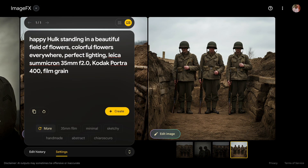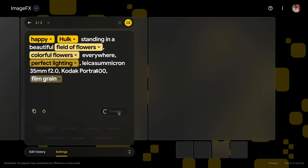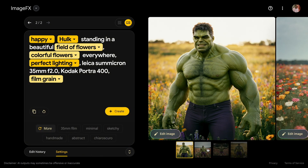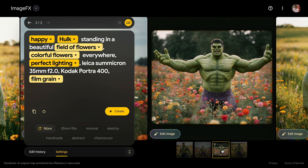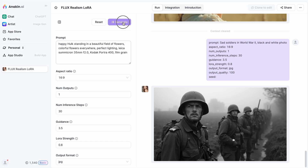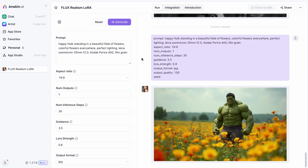For the next image, I'll use the prompt: Happy Hulk standing in a beautiful field of flowers. Let's hit the create button and wait for the result. Wow, I think it came out really good. Let's see if Flux can beat this image. I think Google's Imogen3 was better, especially with rendering the Hulk character.